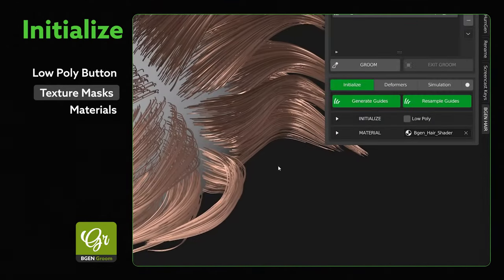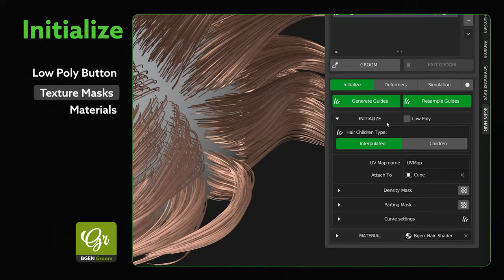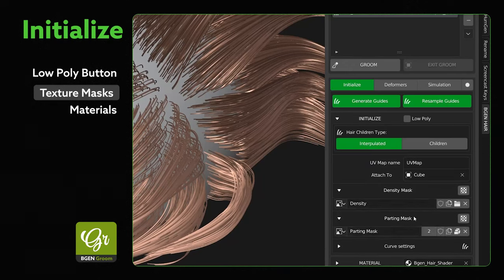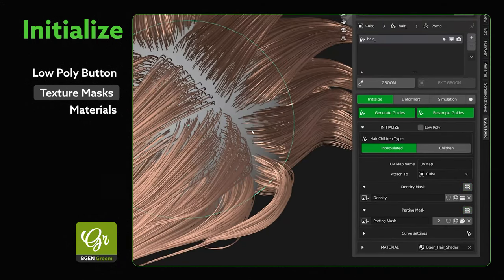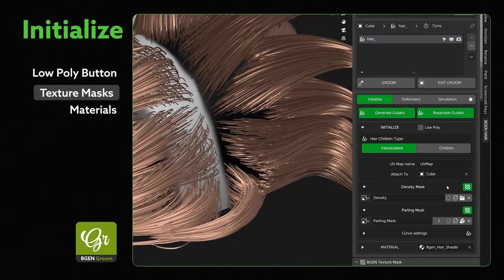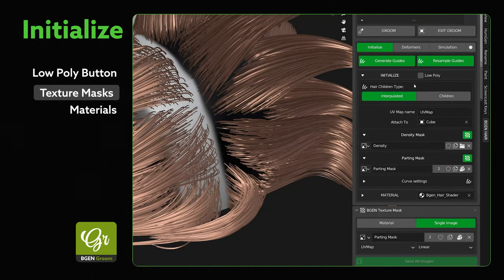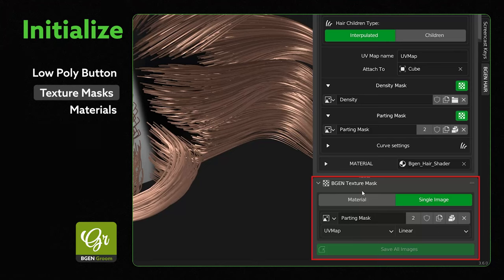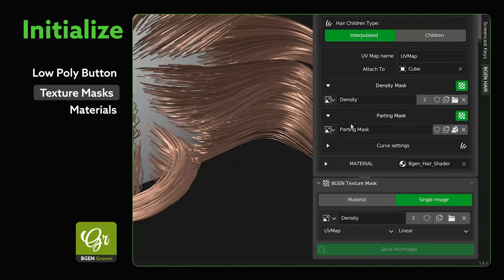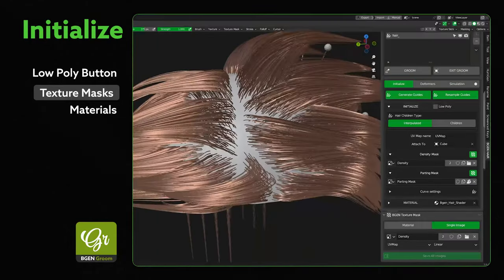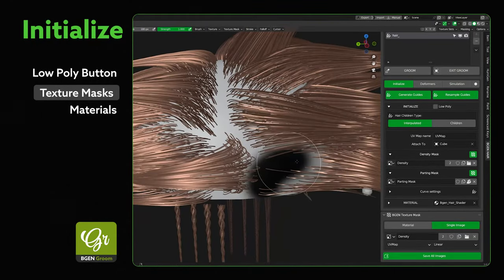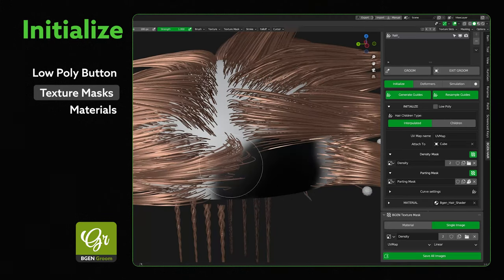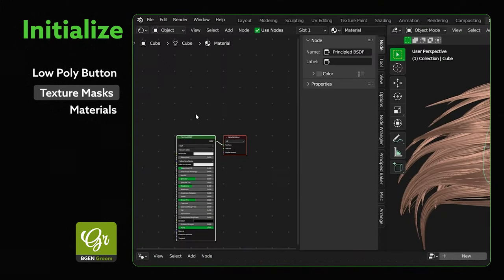Texture Masks - For every function that requires a mask, such as the Density Mask or the Parting Mask, a quick toggle button has been added to help go in and out of Texture Mode with ease. Along with the Texture Mode toggle button, an extra tab BGen Texture was implemented to make navigating new and old textures created for your hair groom easier. The main reason this was introduced was to streamline your hair groom workflow and remove the need to switch to the Texture Paint Panel or open up a Shader Editor.